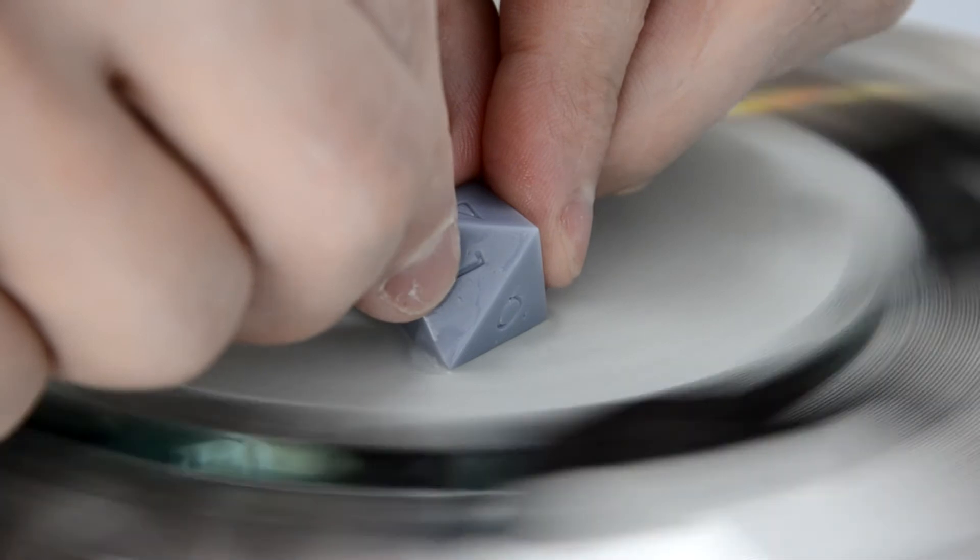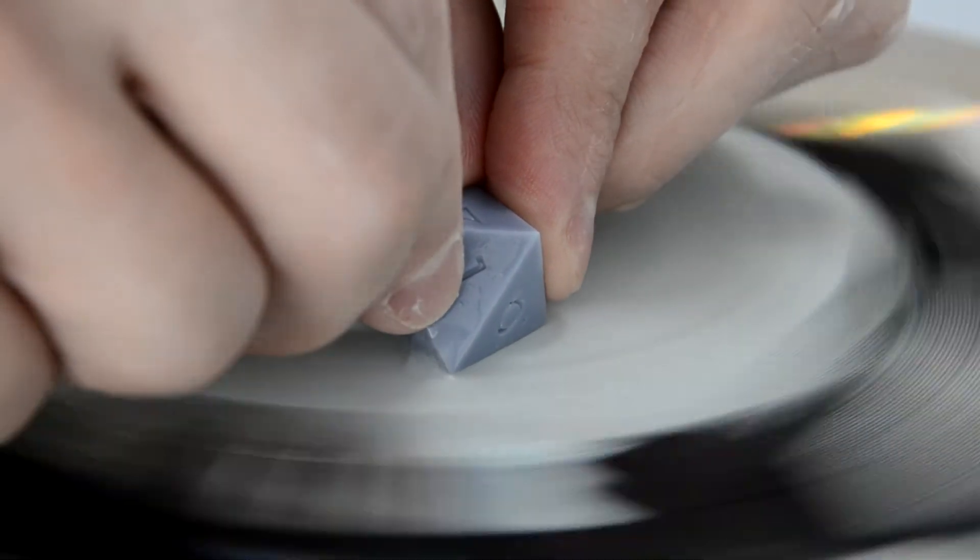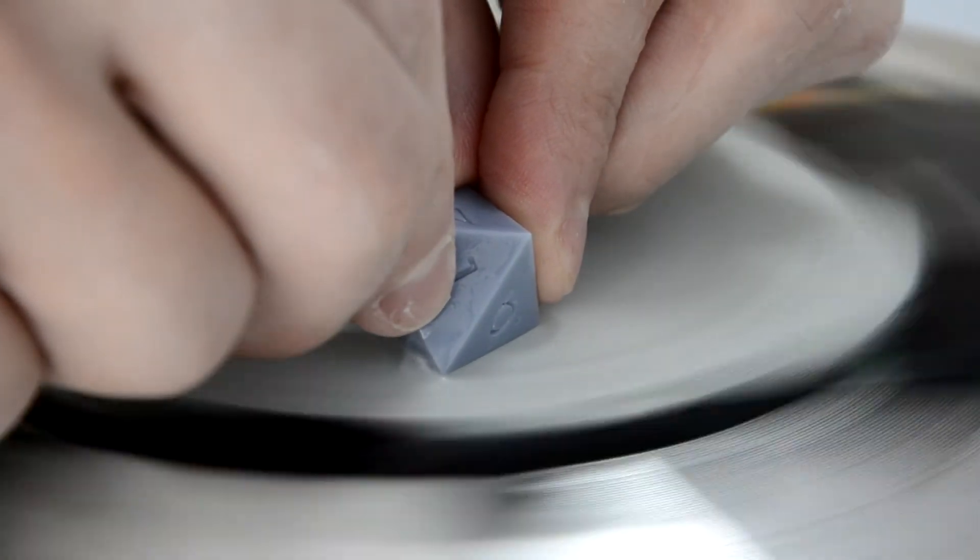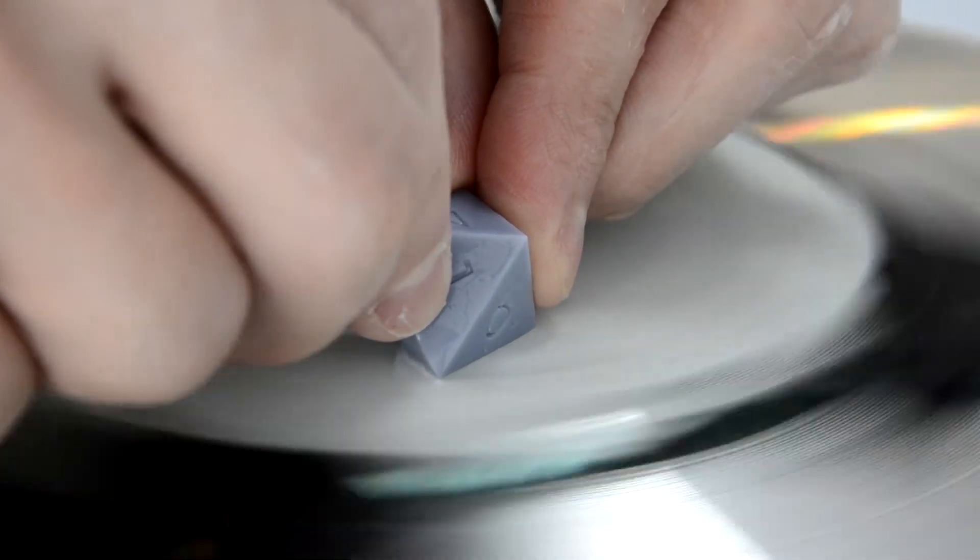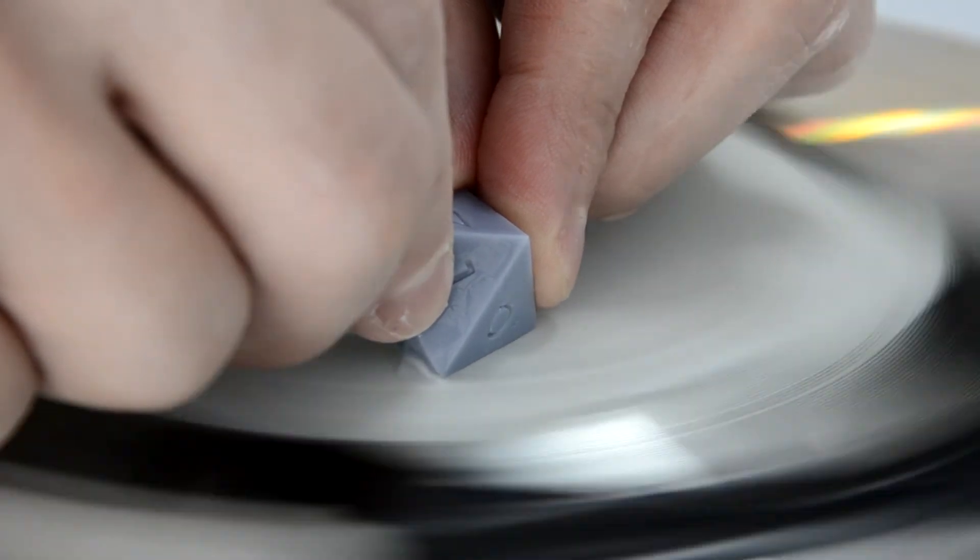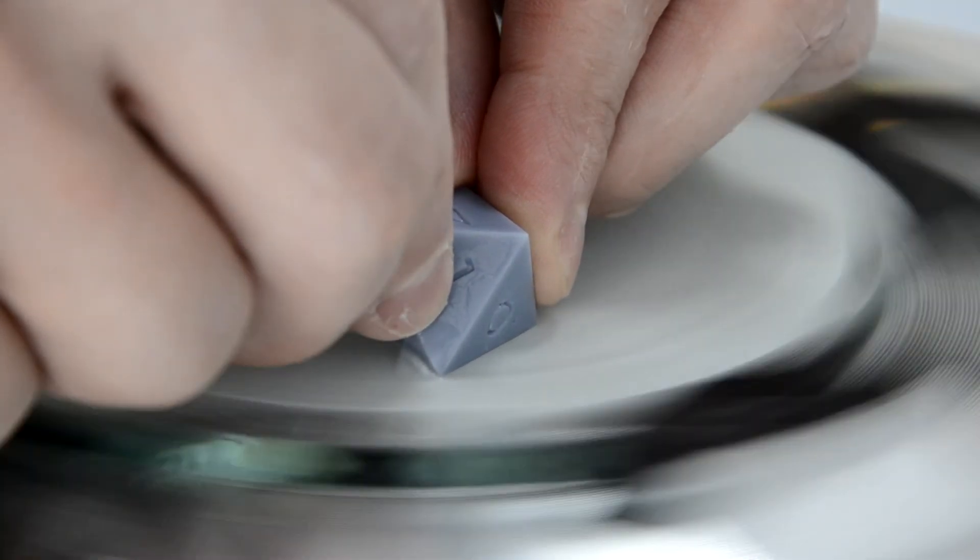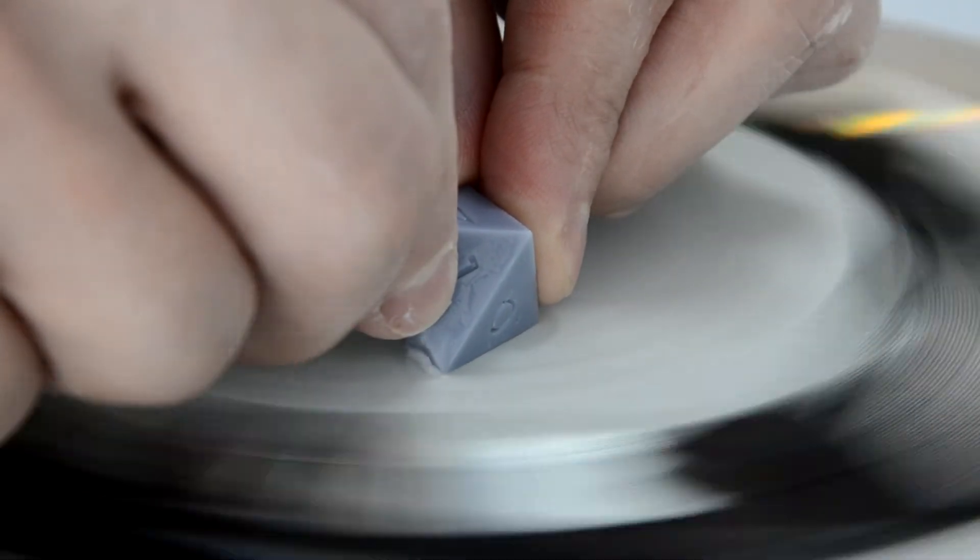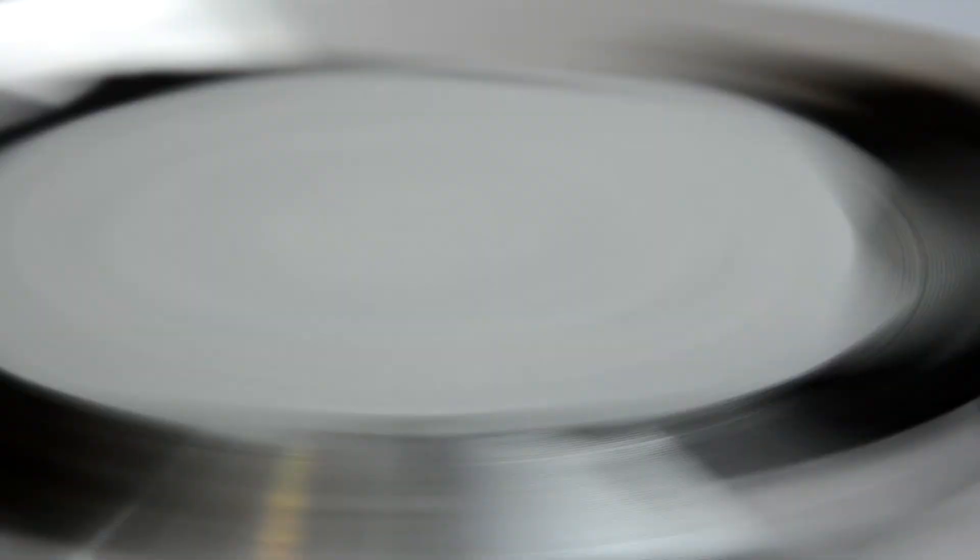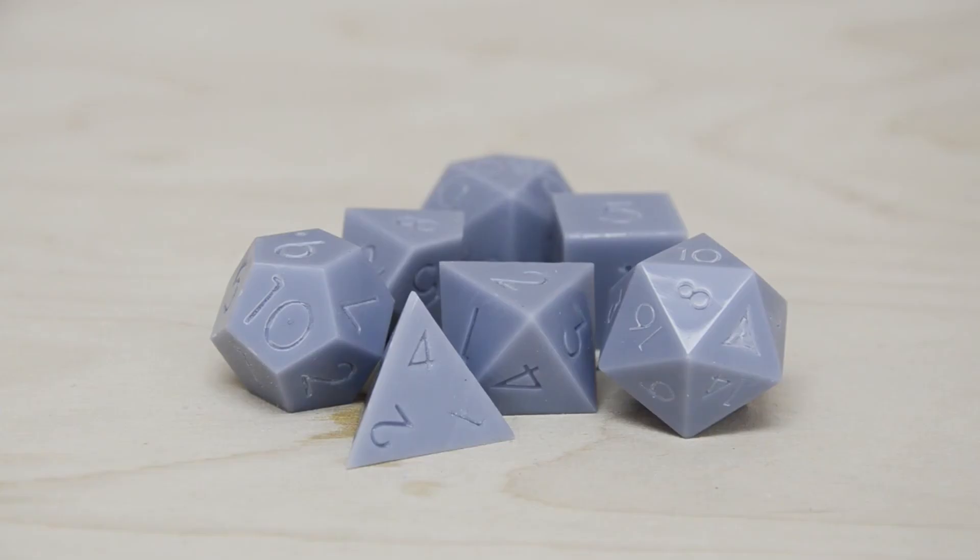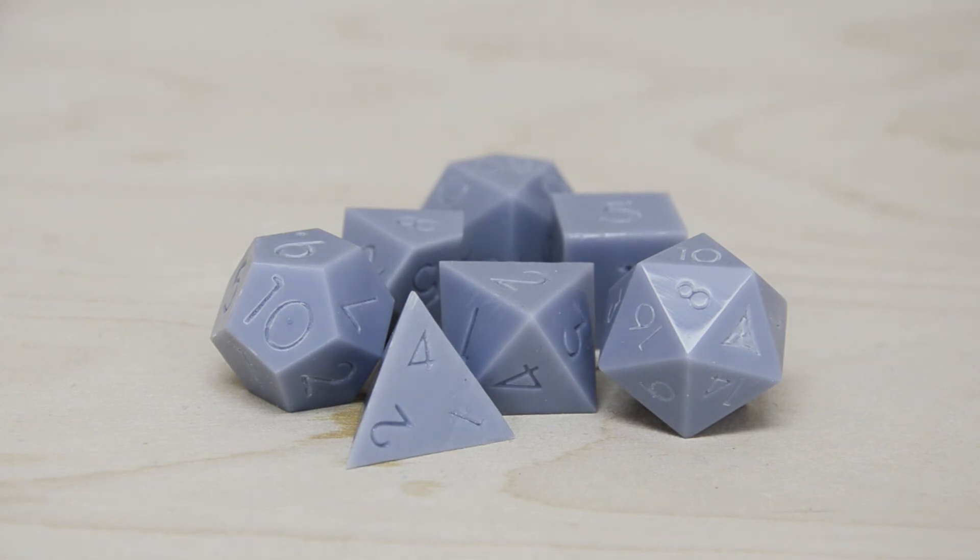And there you are - look at how shiny all of these are, particularly that eight face.